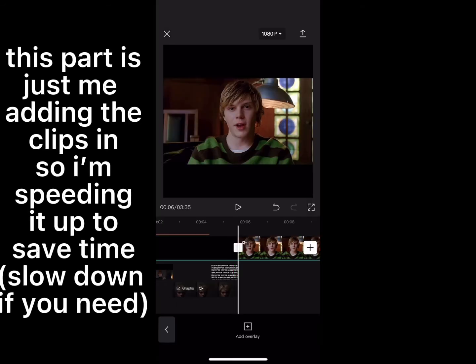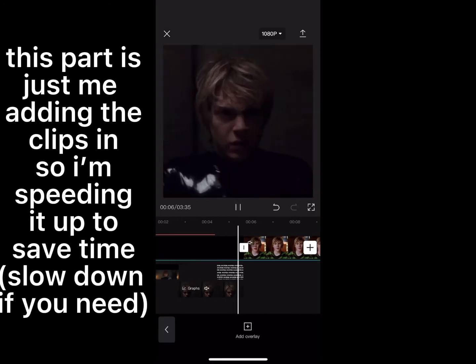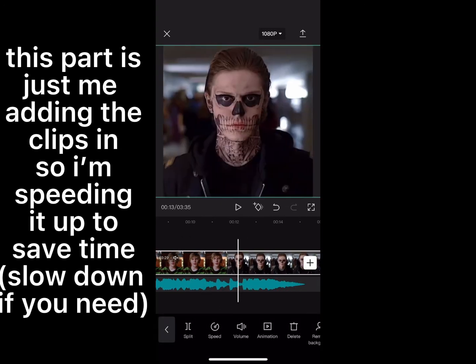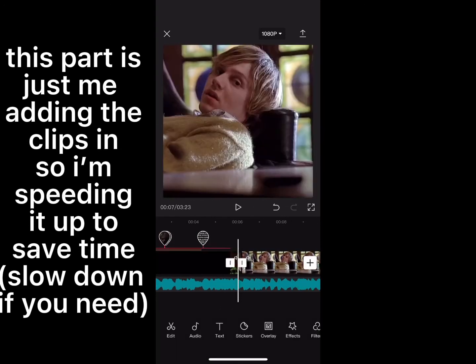This part is just me adding the clips and then speeding it up to save time. Slow down if you want.